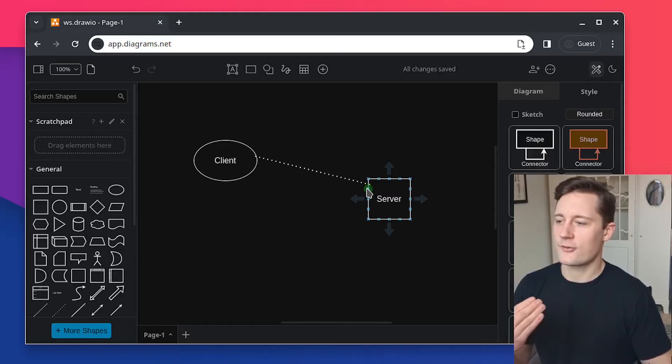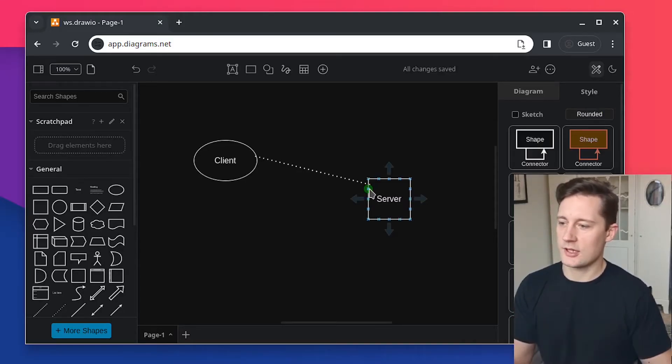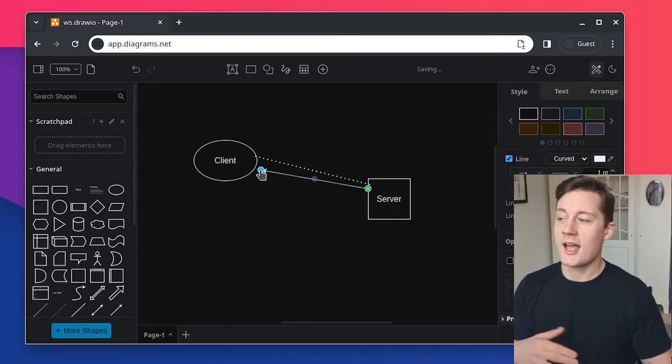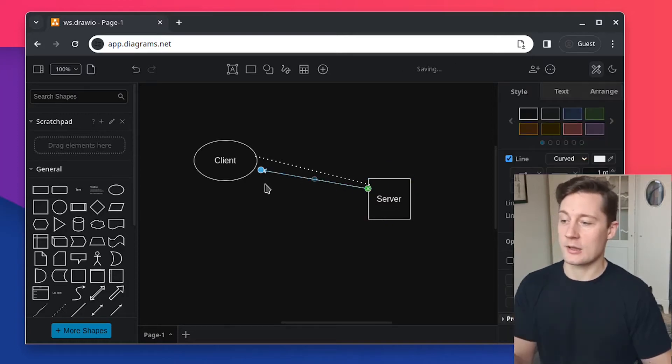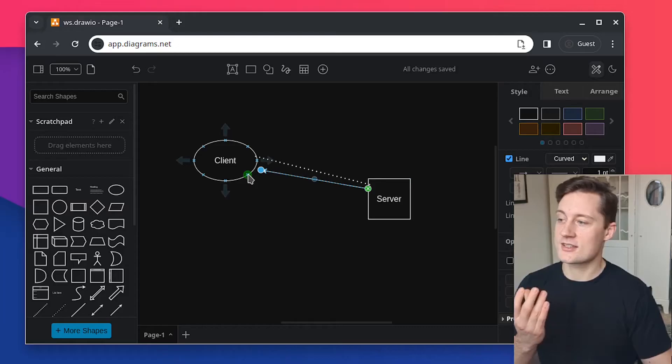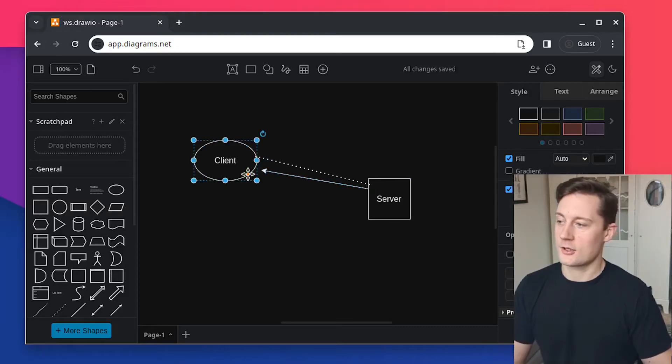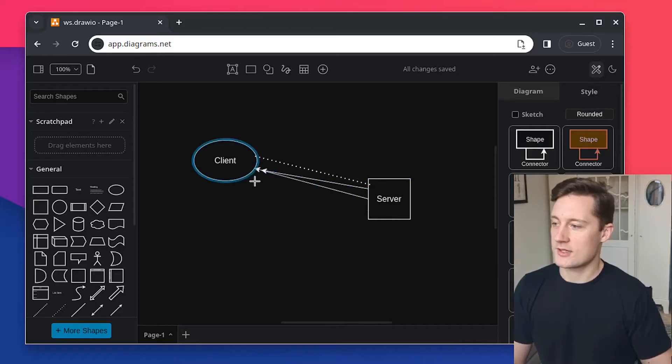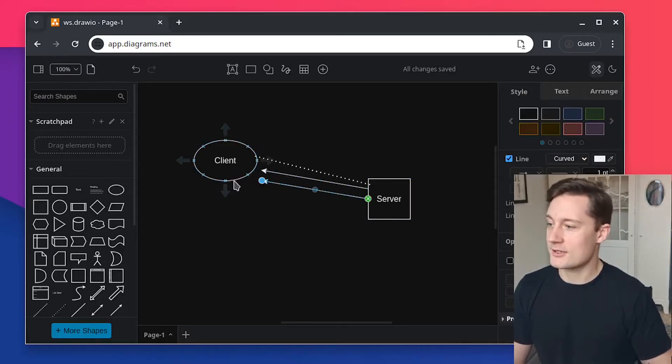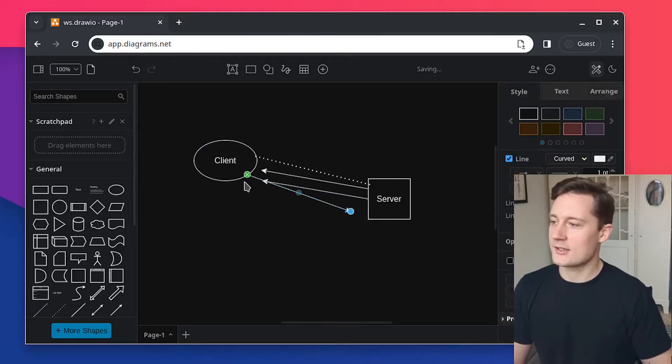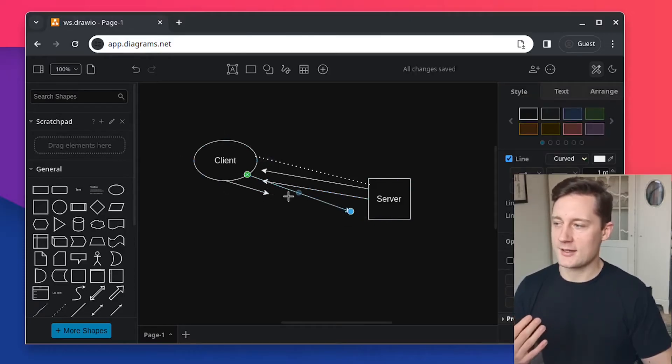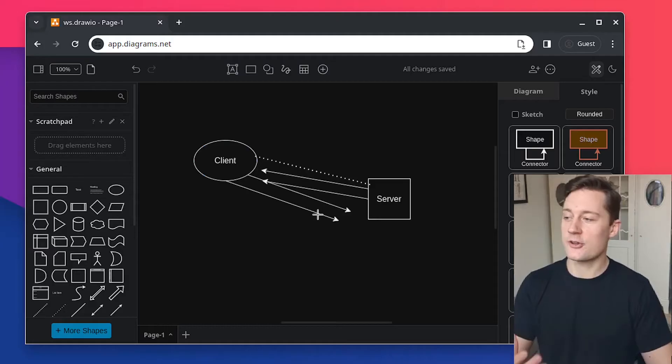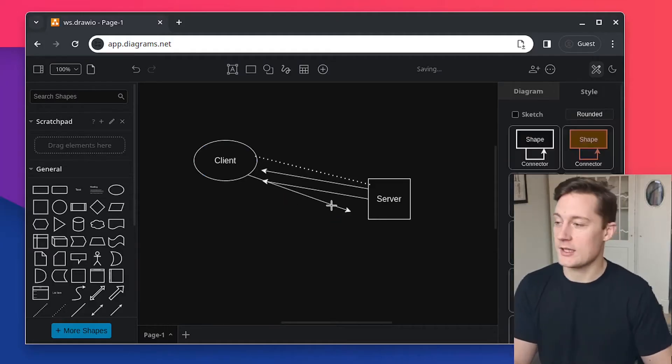So once the connection has been established, data can flow bi-directionally. That means that the server here can send data to the client. And this is not a request. This is just sending of data. So let's say that the server wants to send some data, then it wants to send some more data. Then the client wants to send some data. It doesn't have to go in any particular pattern anymore. So this is a very unique property compared to HTTP.